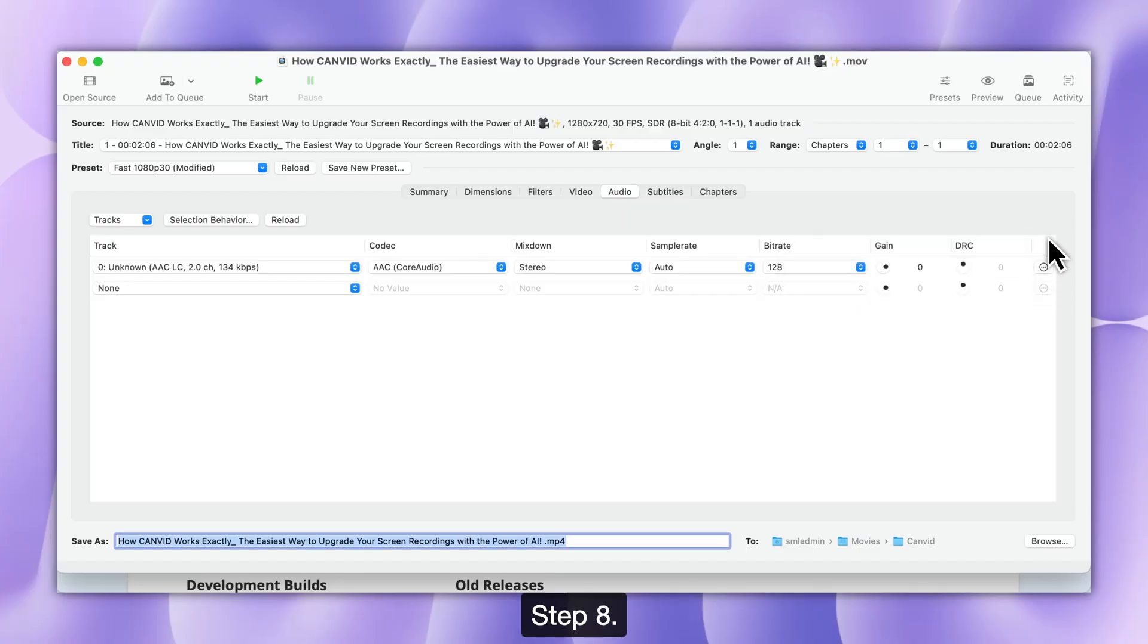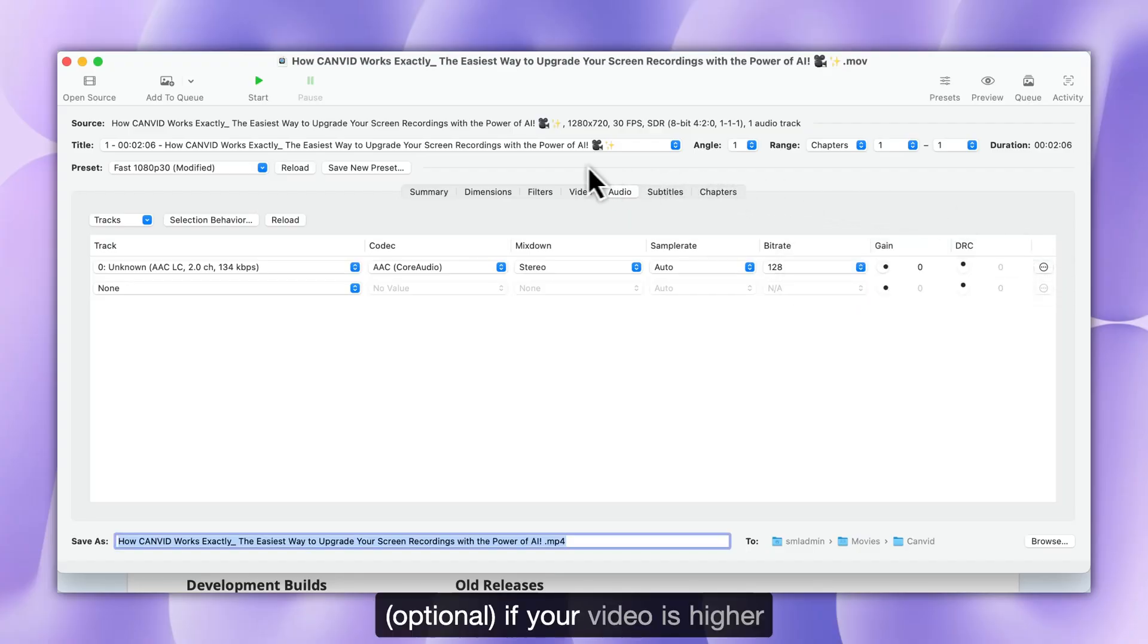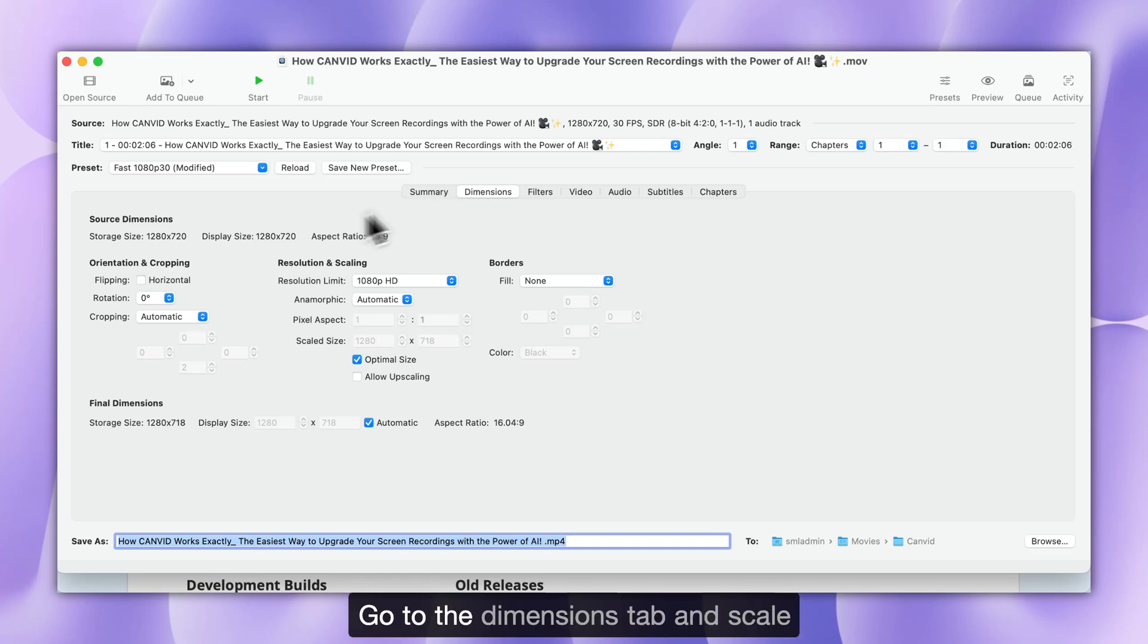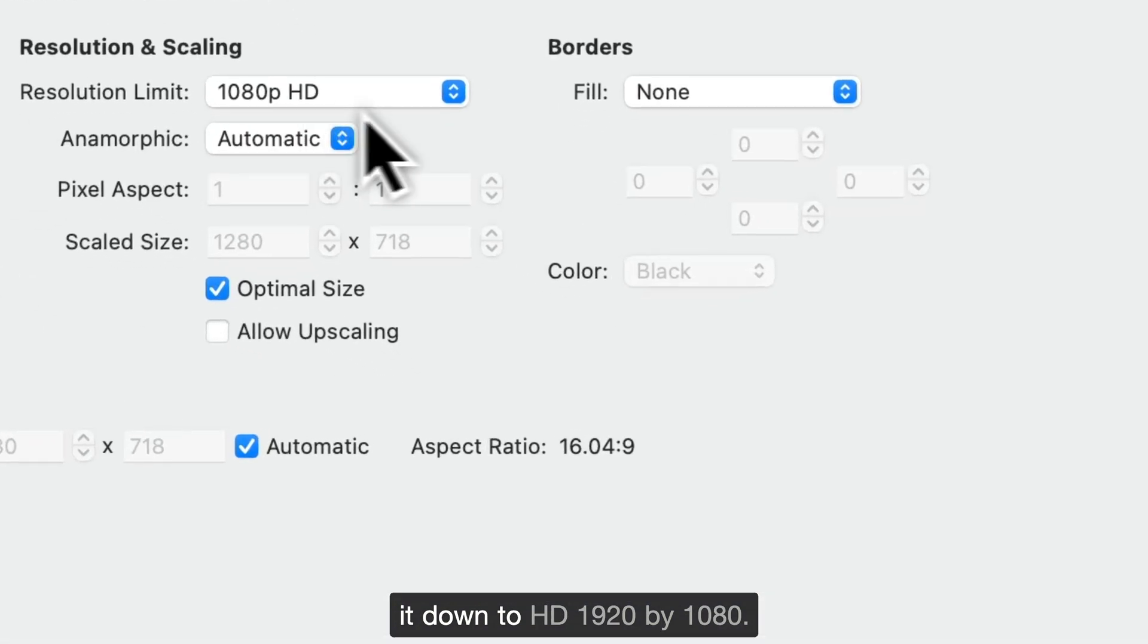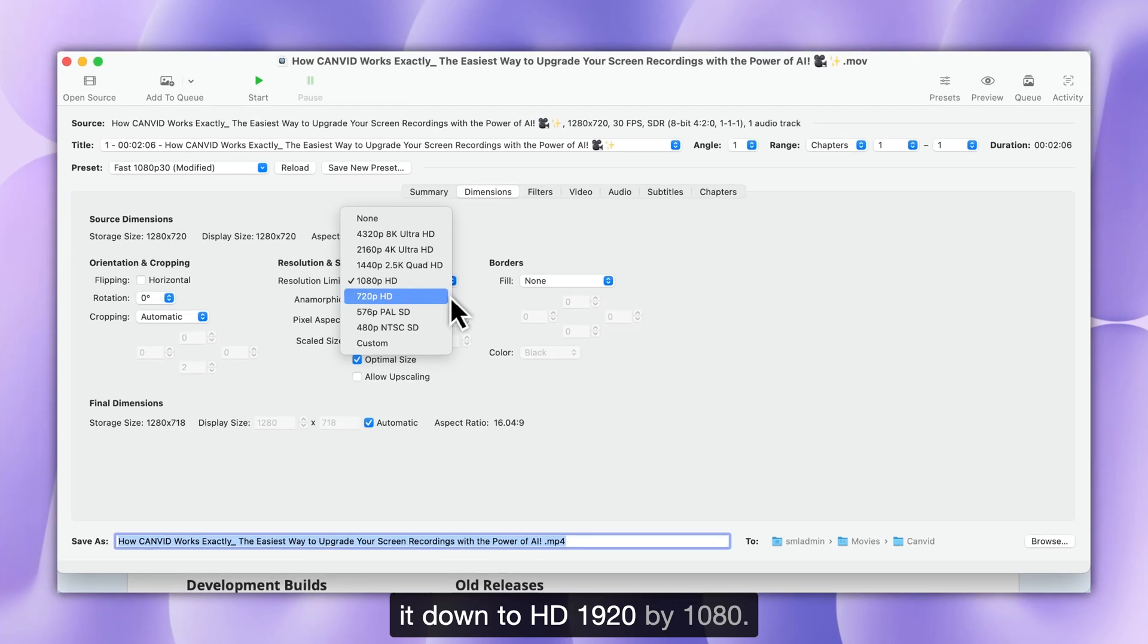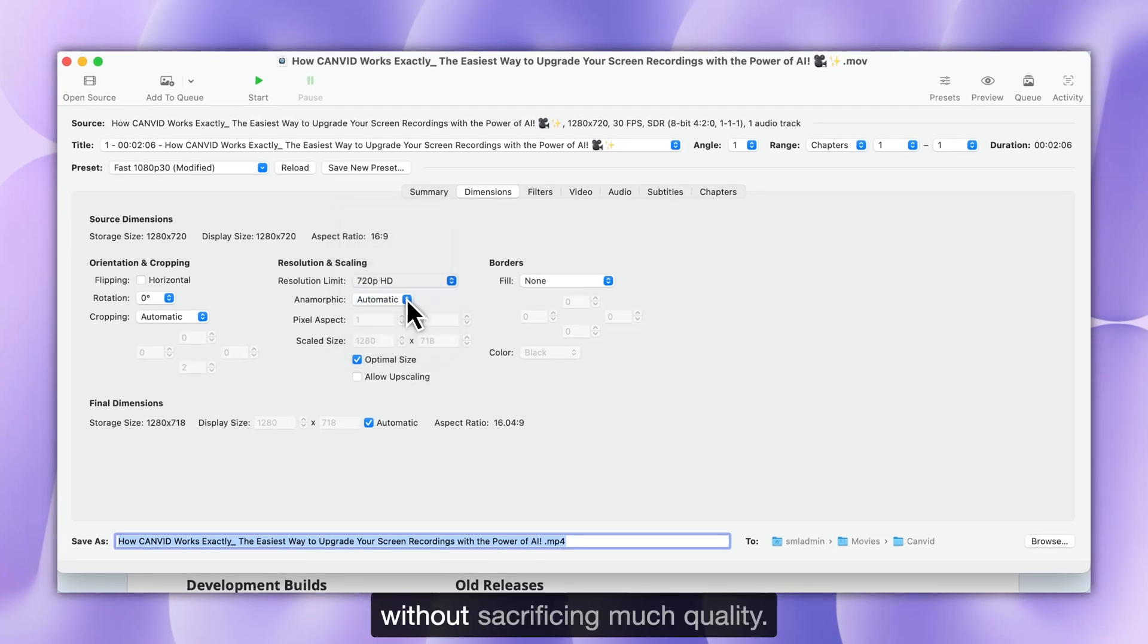Step 8. Resize Video. Optional if your video is higher resolution than necessary, like 4K. Go to the Dimensions tab and scale it down to HD 1920x1080. This dramatically reduces file size without sacrificing much quality.